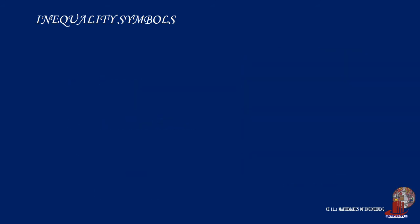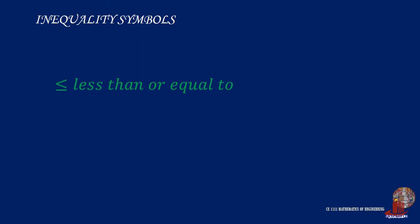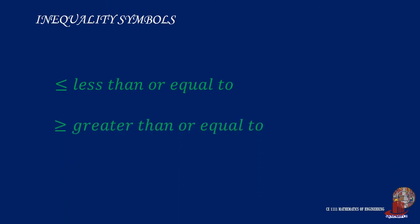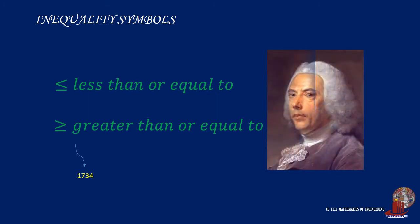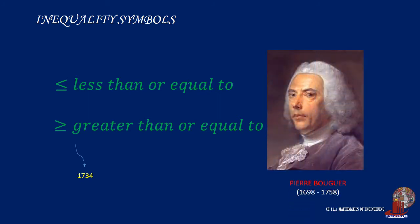The symbols for less or greater than or equal to were first used in 1734 by French mathematician Pierre Boguer. John Wallis, a British logician and mathematician, used similar symbols in 1670.